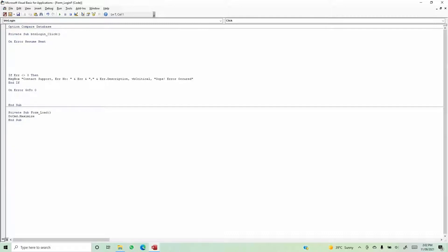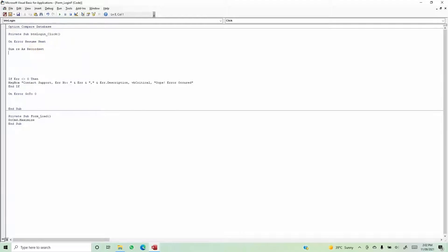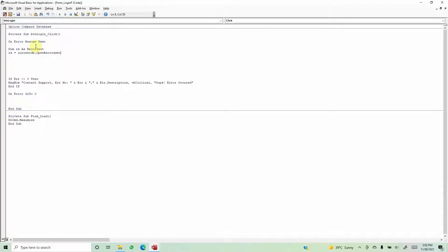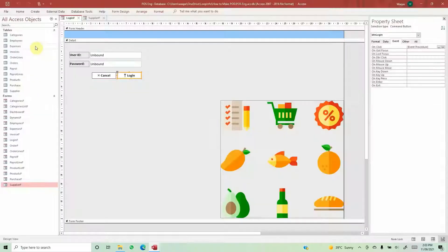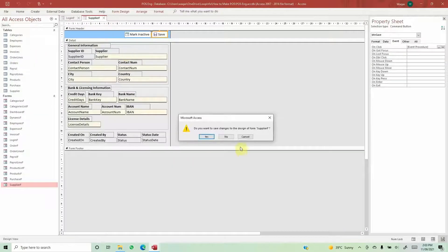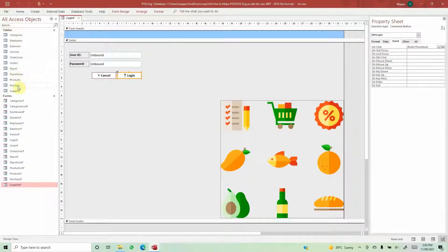We'll start with: Dim rs As RecordSet, then rs = CurrentDb.OpenRecordSet. The RecordSet technique is used to read, create, delete, and update data in a table without actually opening it. Now it's asking which record set we want to look for, so let me close this supplier form. We are referring to the Employees table because that is where the employee information is stored.